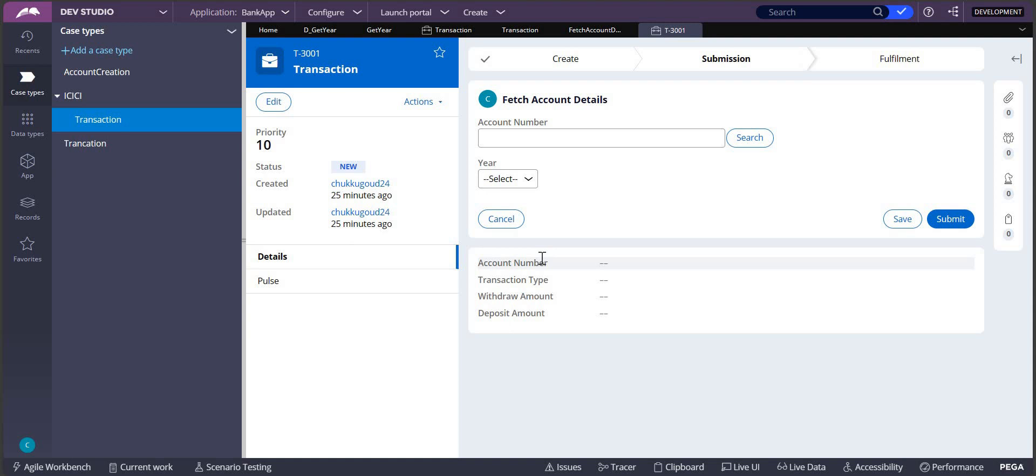2022 should be my base year, and from there it should increment one after another every time whenever the year is getting changed.